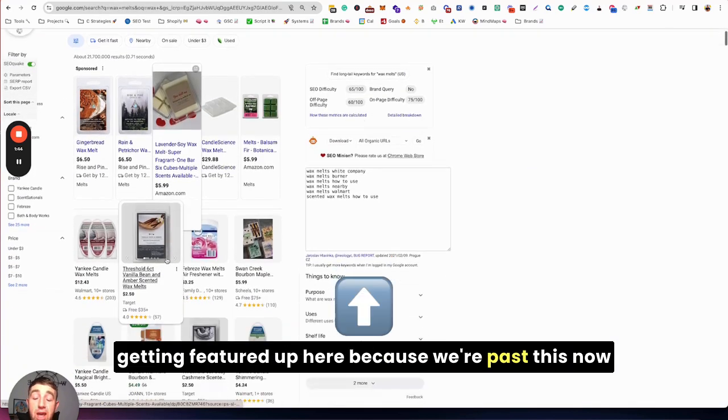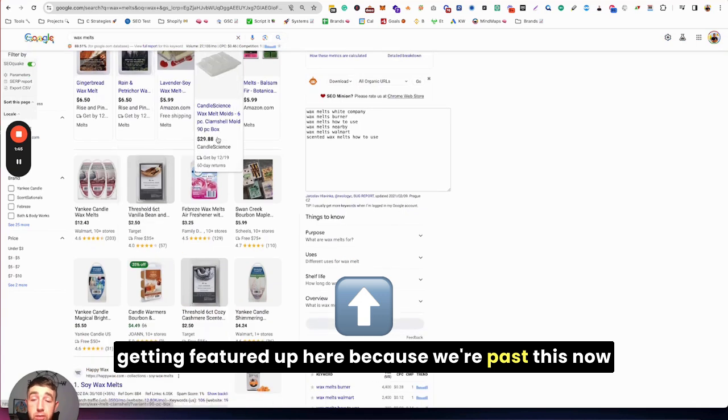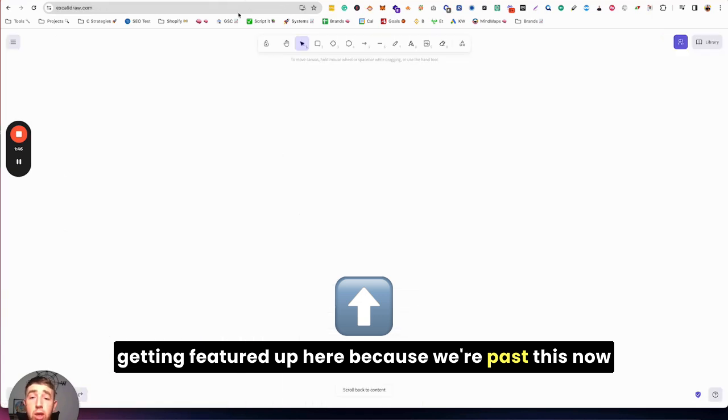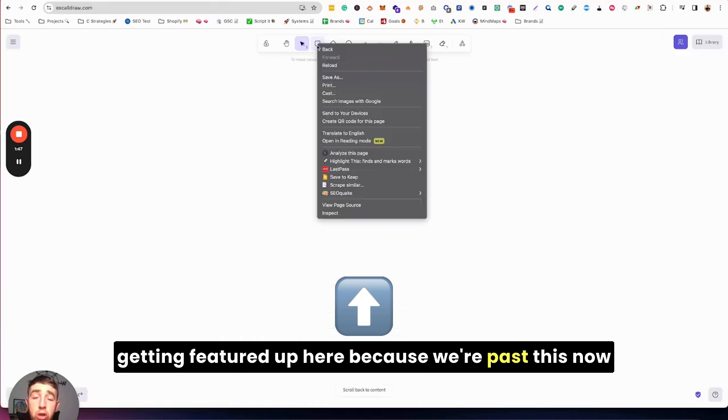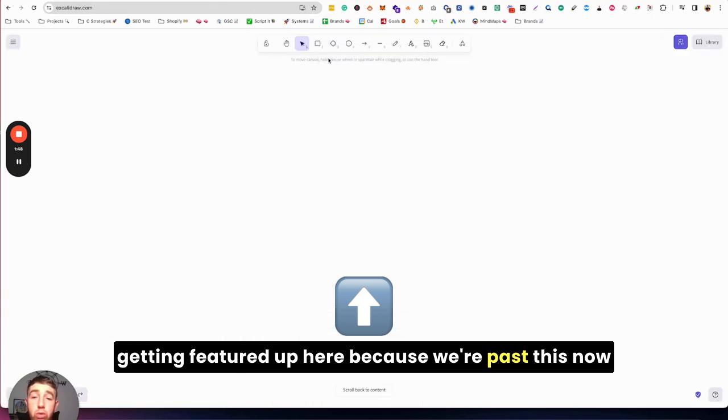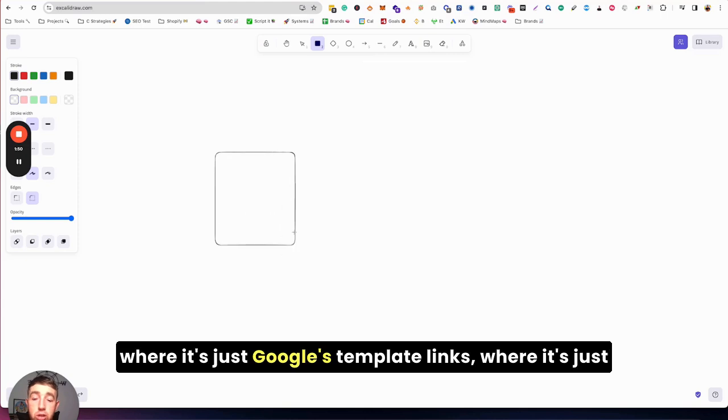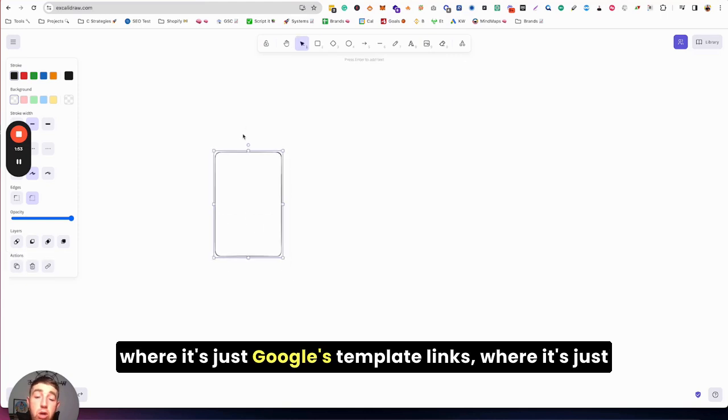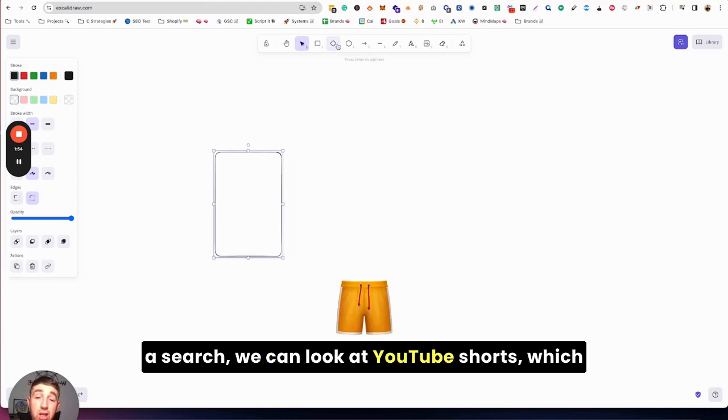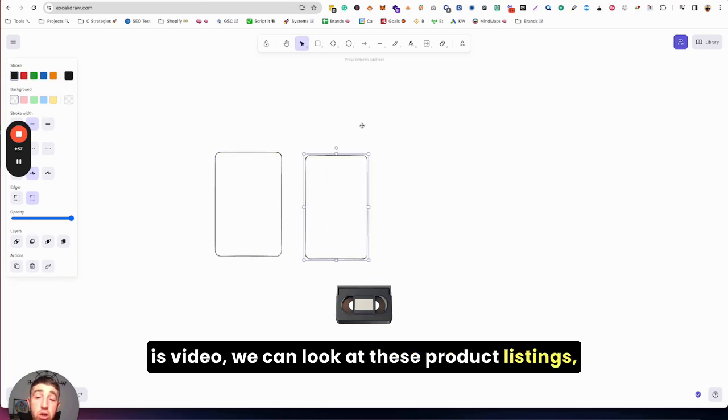But the key thing is brands want to be getting featured up here because we're past this now where it's just Google's 10 blue links where it's just a search page.